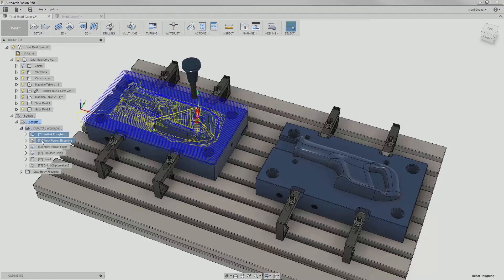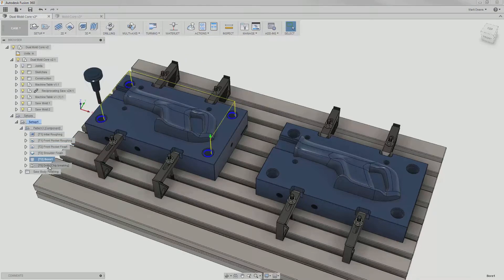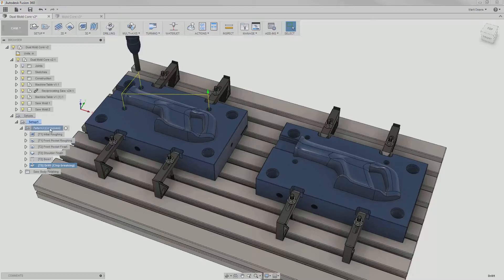However, when I select the pattern itself, the toolpaths are displayed on both instances of the component, showing me that they are indeed patterned.